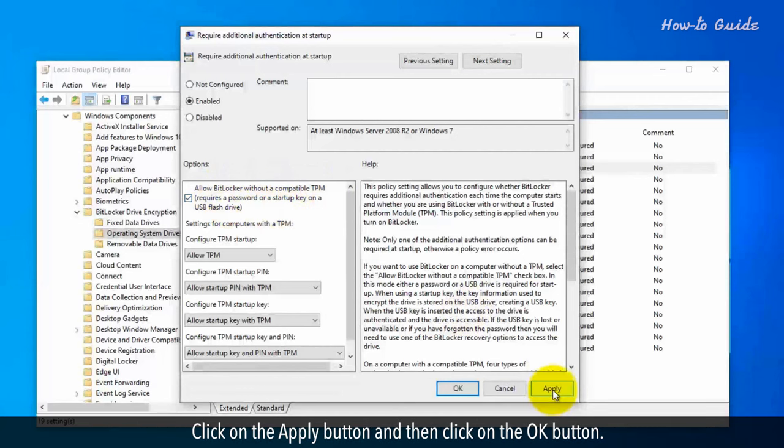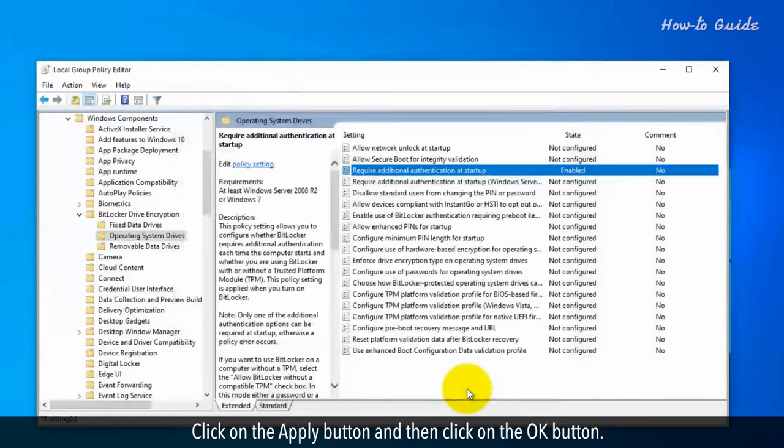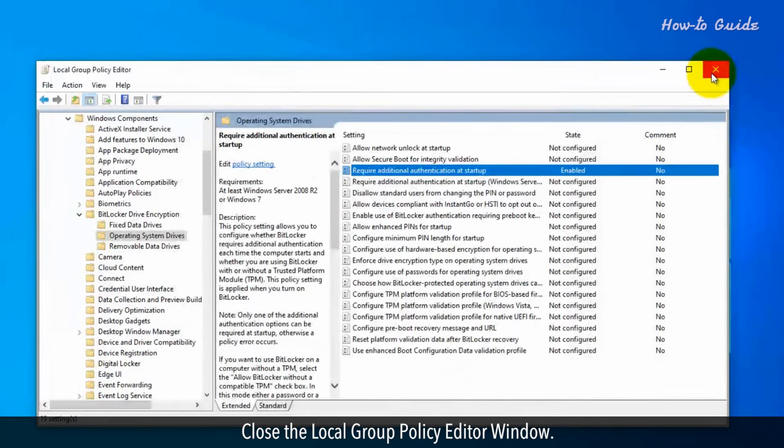Click on the apply button and then click on the OK button. Close the local group policy editor window.